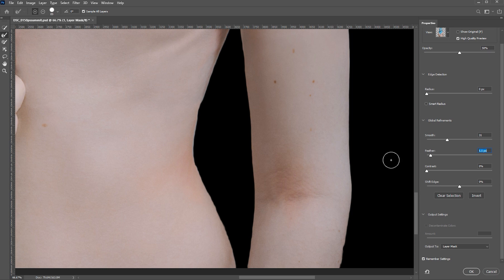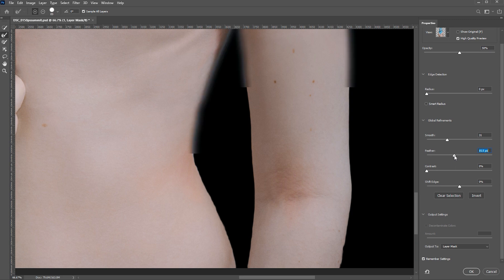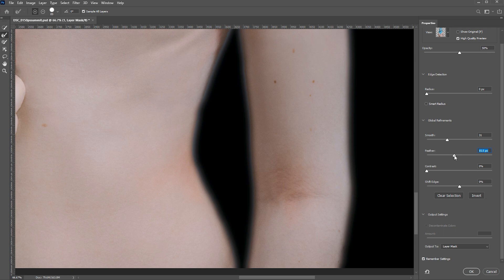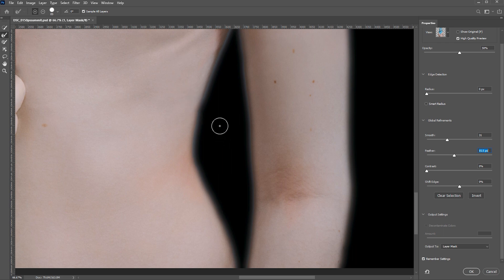So here's the trick. I'm going to increase the feather to the point when edges are super soft but even. Yes, now it looks way too blurred and our selection even goes beyond the subject but don't worry. Just make sure that everything is even and then increase the contrast.